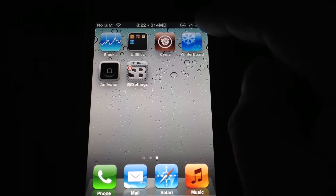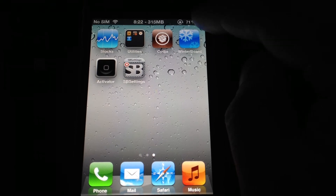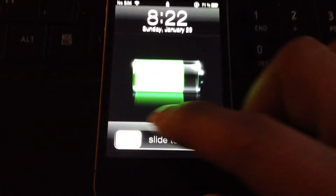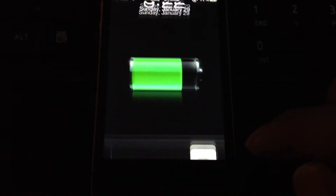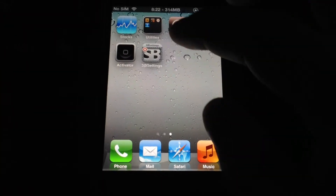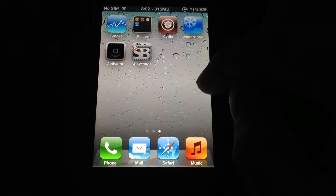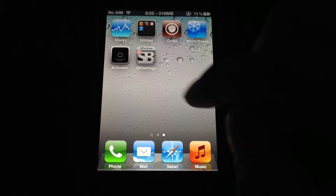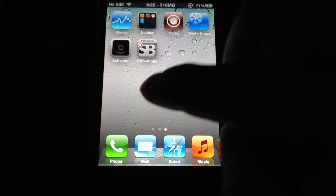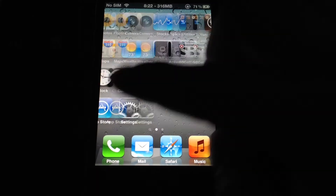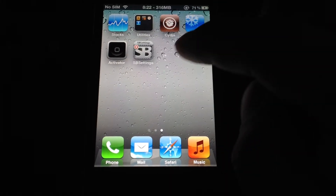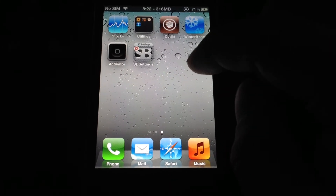So now we're going to go over here to where the battery is, slide that way and it'll lock the device. Turn it back on, and from here we'll bring down SB Settings. So just a real quick brief tutorial on how to use two of the major things that everybody uses in Cydia.